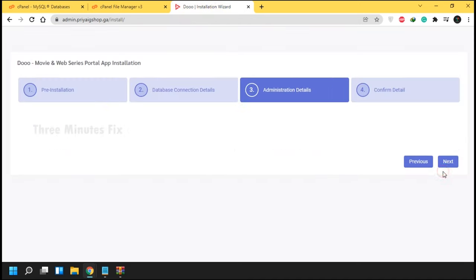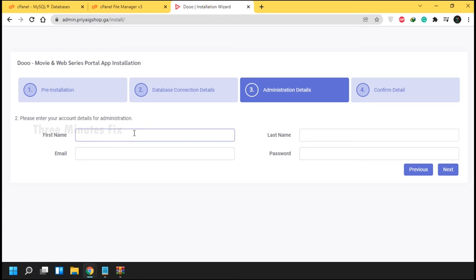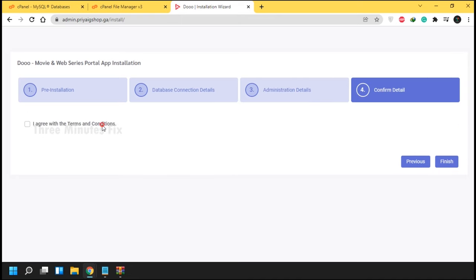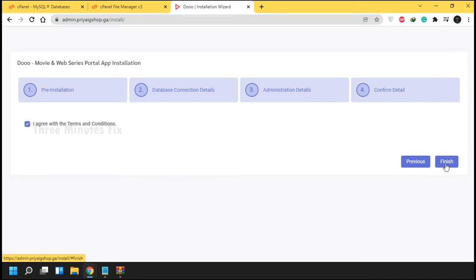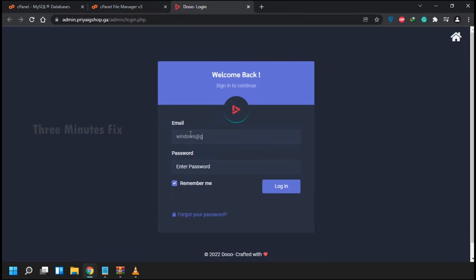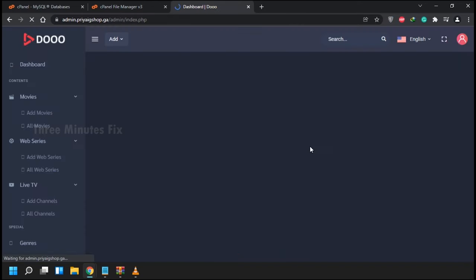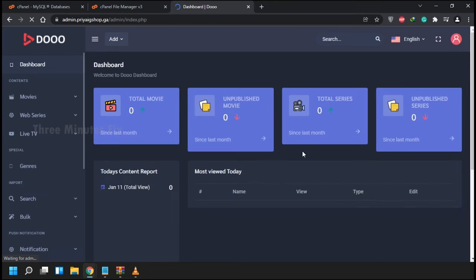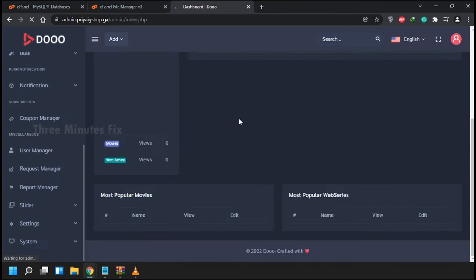Now press the Next button. This page is for creating your admin account — remember the username and password you enter here. Even though the password is shown as plain text it will be encrypted in the database. Agree to the terms and conditions and press Finish. Enter the username and password and press Submit. This is the dashboard of our admin panel. Our admin panel is now ready to be used.